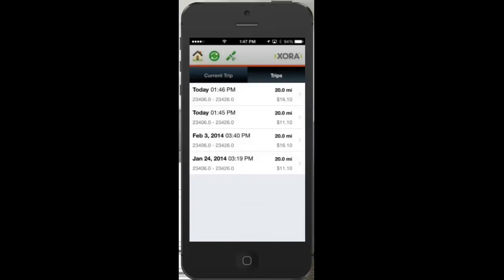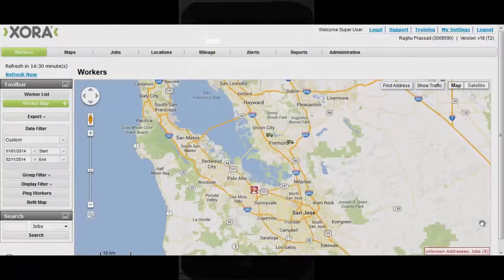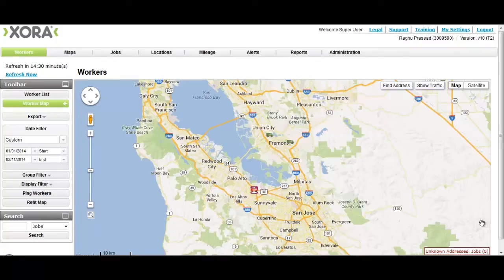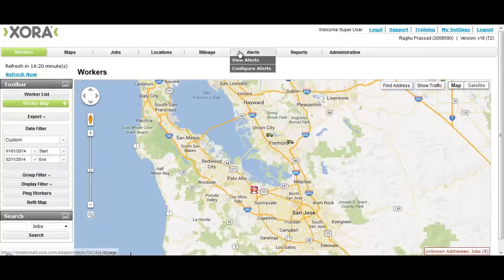It's that simple — Simon no longer has to remember to track and submit mileage on a paper form. Back at the office, Linda, Simon's manager, looks at her employees' trips on a weekly basis. She logs into the ZoraWeb application and clicks on the Mileage tab to view a list of trips taken.